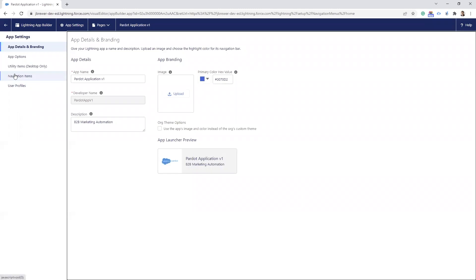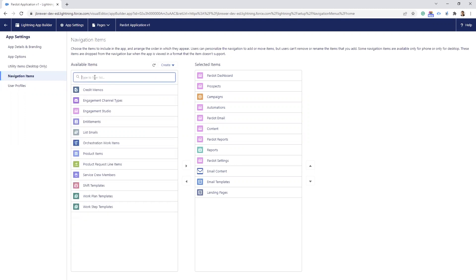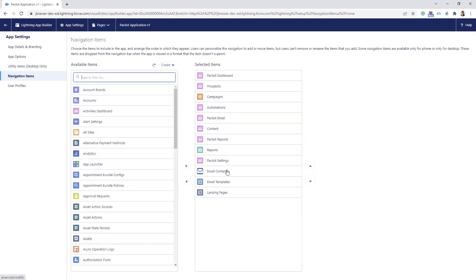On the left you're going to select Navigation Items. Then you're going to do a search for Email Content — I've already added the three tabs here. The first one is Email Content, then you're going to search for Email Templates, and then search for Landing Pages. You add them over here on the far right. This will give anyone access to these tabs who can access the Pardot Lightning app.